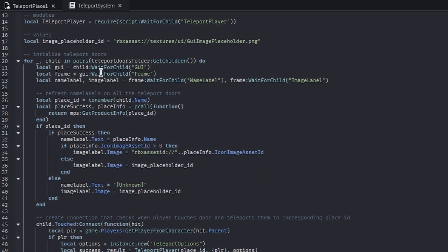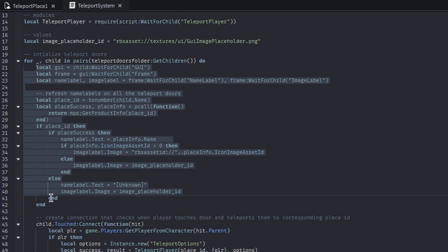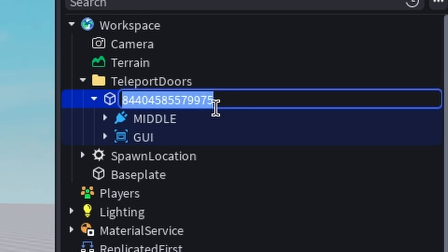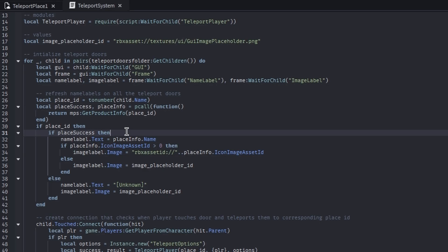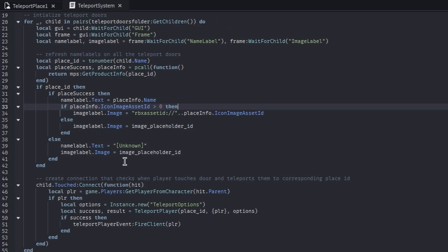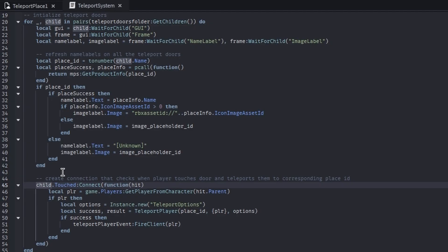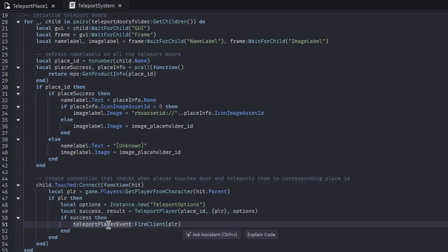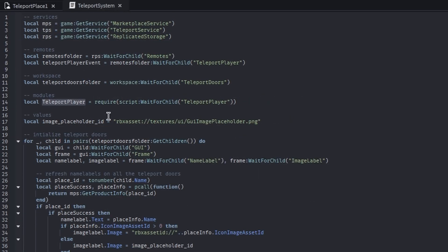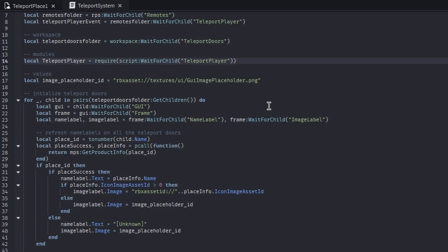Down here we have the initializing of the teleport doors. What we're doing is we're taking all the teleport doors and updating that GUI. We're taking this ID that we see right here to find the actual place. We're getting the name of it and the icon image of it. Below that, we are checking whenever this portal or the part is touched, and we're teleporting the player using that teleport event and a teleport function that goes with the module script which I created and mentioned earlier.